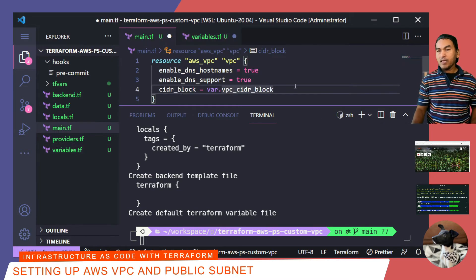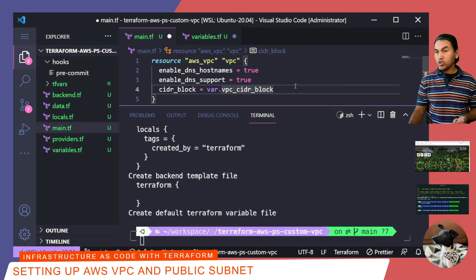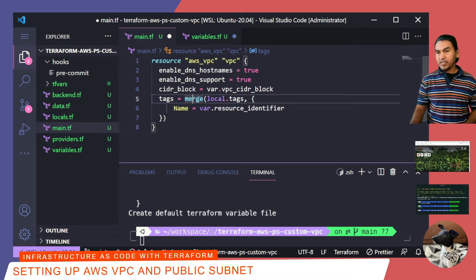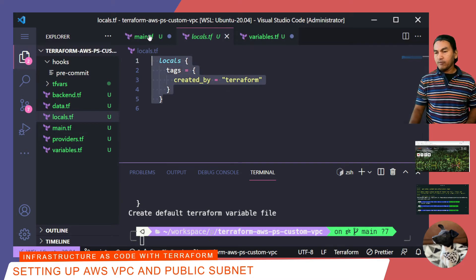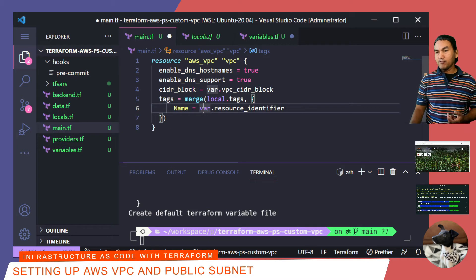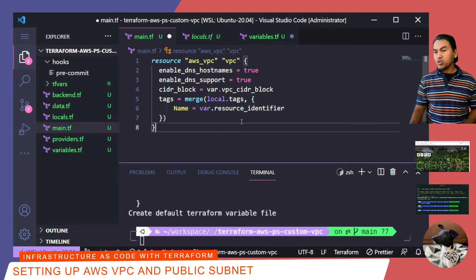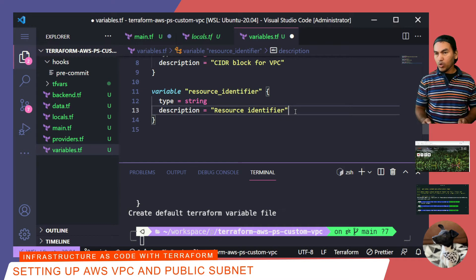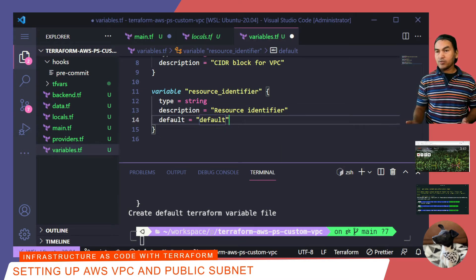I won't be setting a default value for this variable to make it a required input. Going back to my main.tf, the last property I need to add to my AWS VPC resource is tags to allow me to identify this resource when I log into my web console. What I have for the tags property is a merge of a predefined set of local tags set in my locals.tf. I'm also setting a name tag for my VPC using a variable called resource identifier. I'll define this variable in variables.tf and set a default value of 'default'. Now I'll save all my changes, stage them, and commit to my local repository.